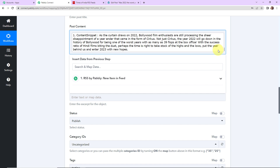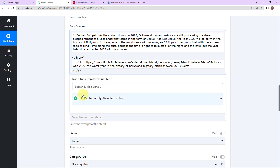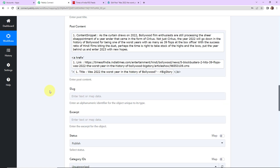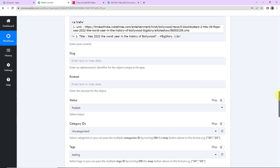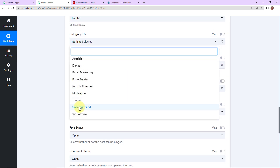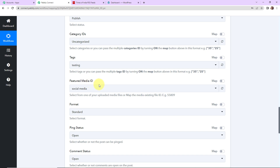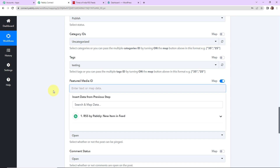Once the content snippet is added, I'm also going to provide an anchor tag using HTML so that when someone clicks on the title, they are automatically taken to the news. This is my anchor tag for HTML — within the single inverted commas I'll first provide the URL by mapping the link field, then provide the title by mapping the title field. Once done, we have slug and excerpt fields which are not required, so I'll leave them blank. For status I want to Publish. For category ID it will be uncategorized, though you can set a specific category if you wish. For tags I'll go with 'testing'. Since I'm not adding any media, I'll clear the featured media ID field.